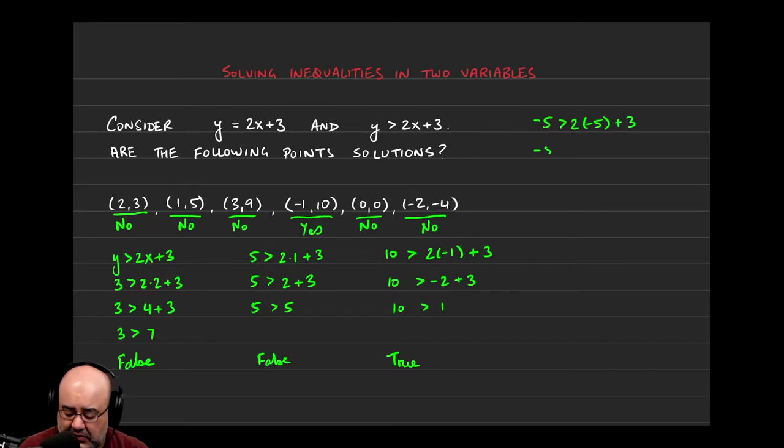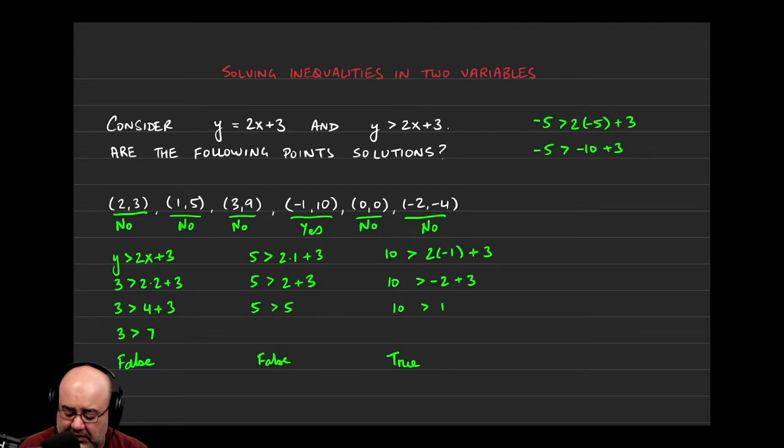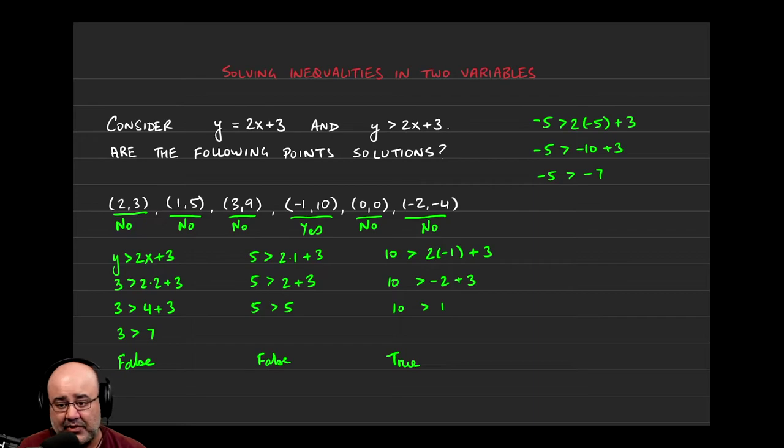So, let's continue. 2 times negative 5 is negative 10, plus 3, negative 5 is greater than negative 7. And that's actually a true statement.